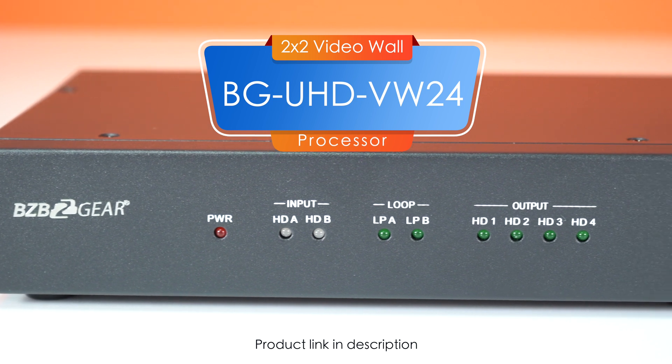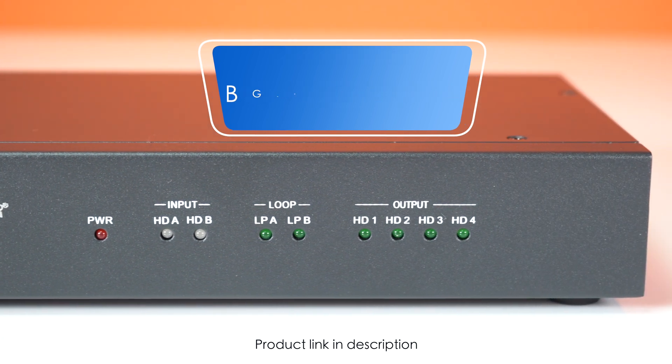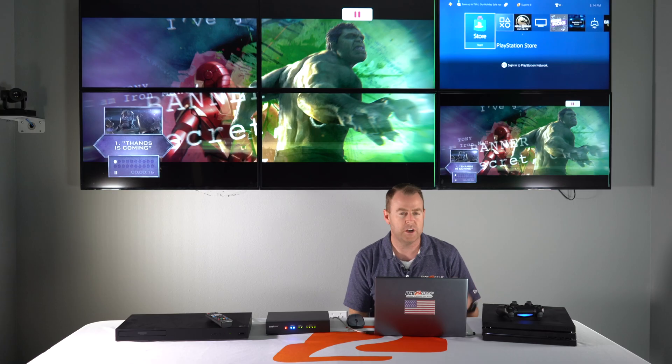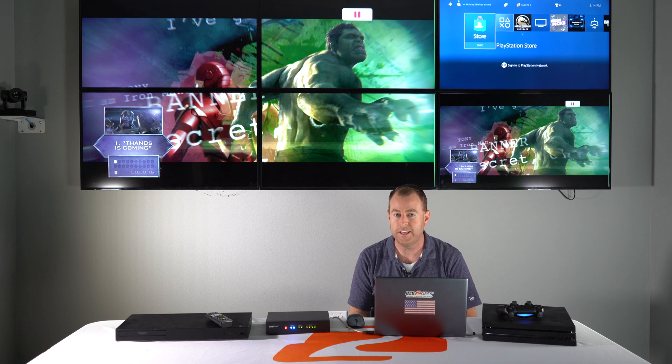This is a 2x2 video wall processor. As you can see we have it a little set up here. We're going to dive in a little bit on how we did that.